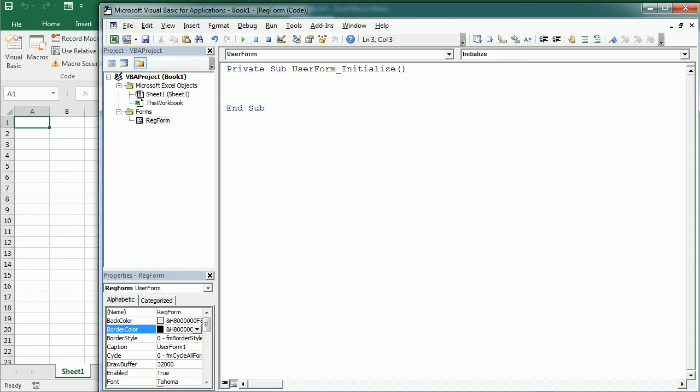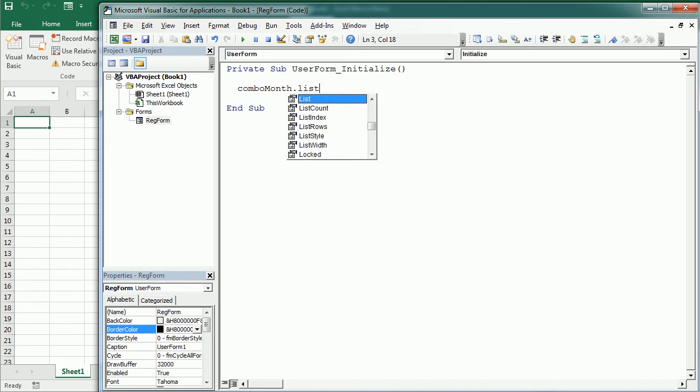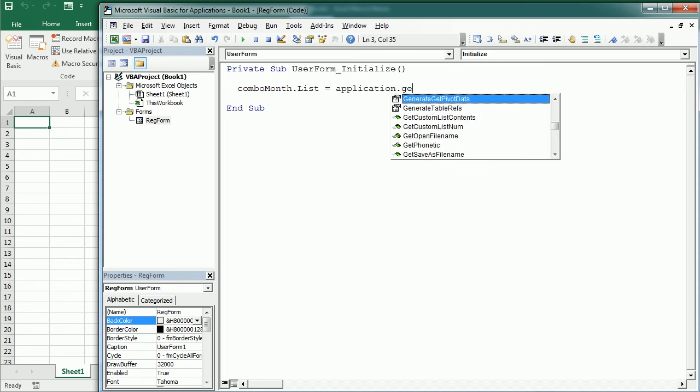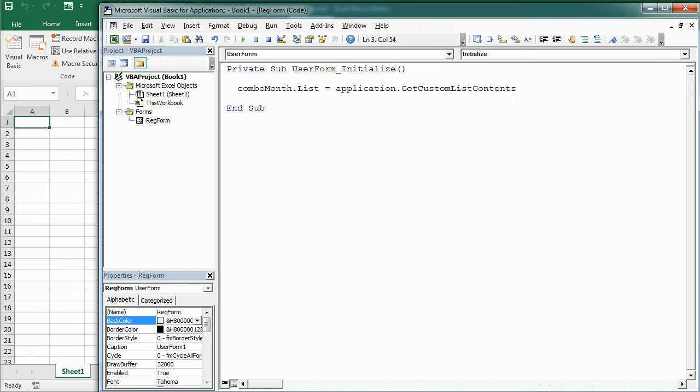So what we want to do is we want to populate, for example, those combo boxes with the months. So that would be combo month dot list equals. And there are a couple of different ways to do it. We've seen that in the previous video. We can use the array function and write each of the months, or we can use the application get custom list contents with the list number four, which has the months of the year.